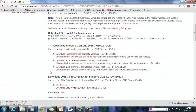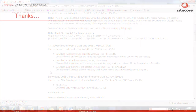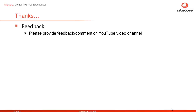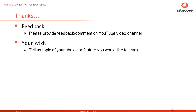Keep watching to learn how to install Sitecore and the configuration and components installed for you. Please provide your comments and feedback at our YouTube channel to help us improve. We would also love to hear if you have a Sitecore topic or feature that we can help you learn. Once again, this is Singh from Sitecore. Thanks for watching.